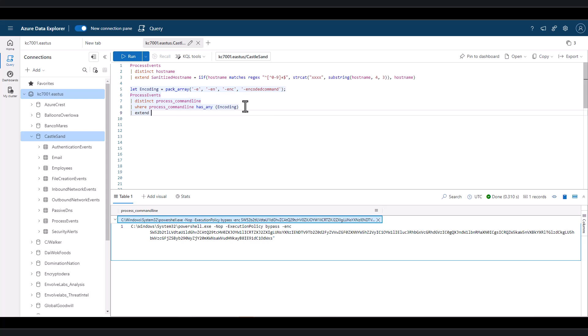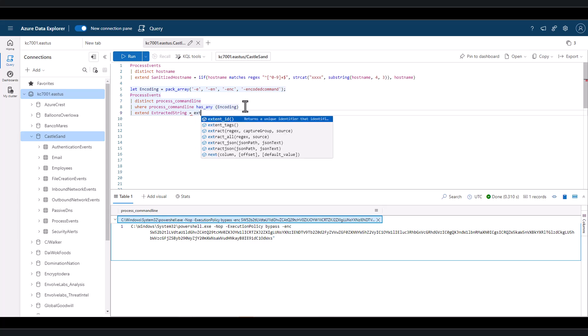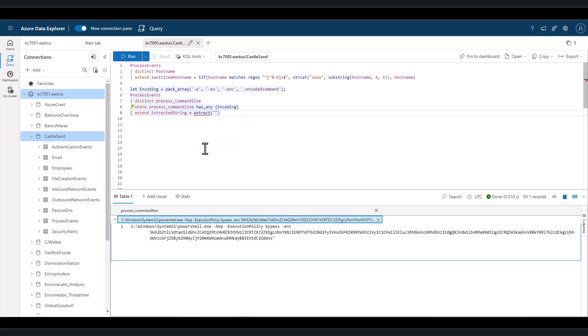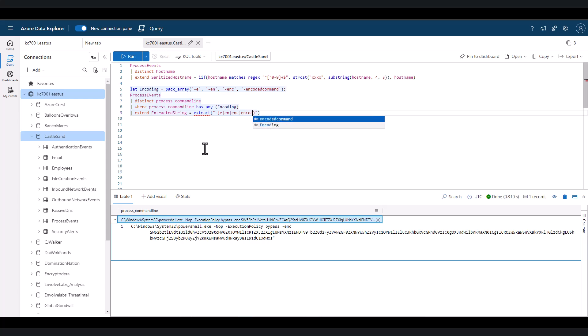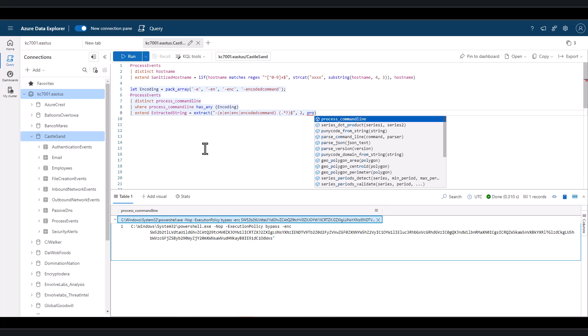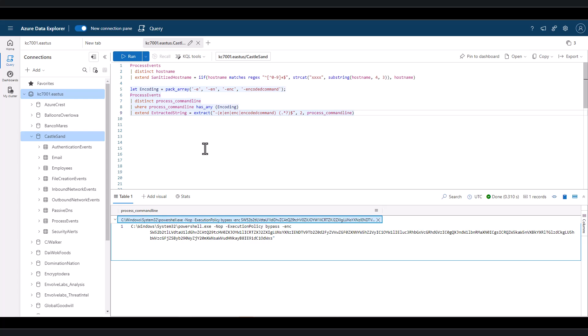We can first extend a new field and use the extract function. Since we're using regex here, we need to place the first dash and include all possible encoding aliases in PowerShell to find, then extract everything after the encoding. After the comma, we see the number 2. This represents the capture group we're interested in extracting. In this case, the first capture group would be one of the encoding aliases, and the second capture group would be everything after that. So we select 2 for the second group.